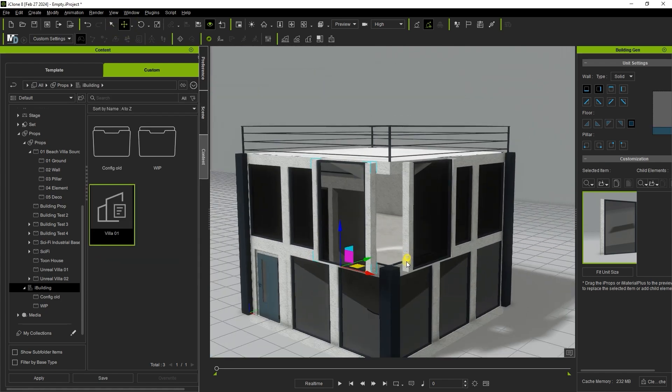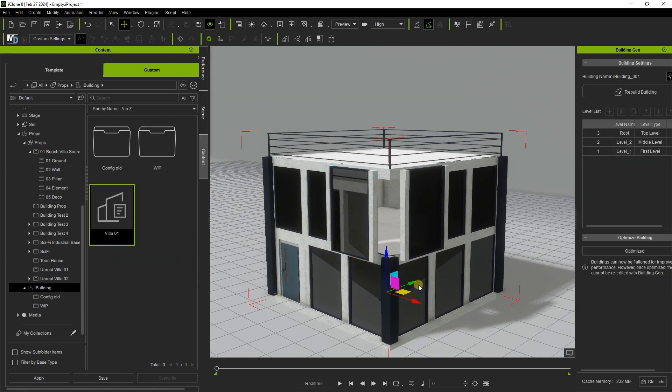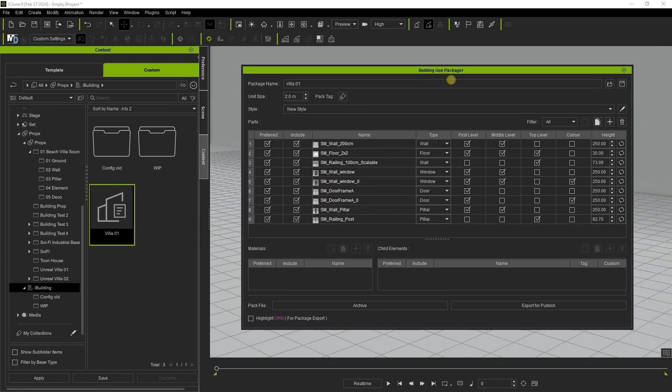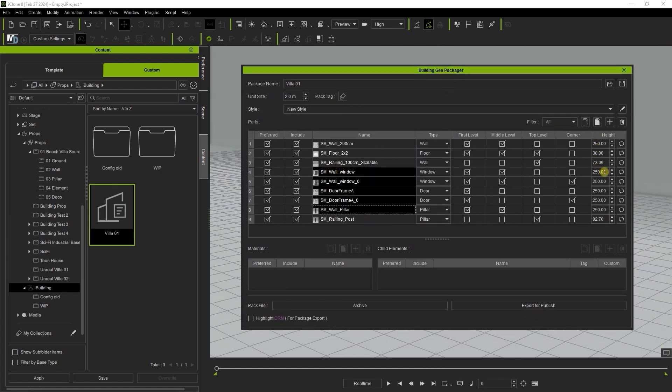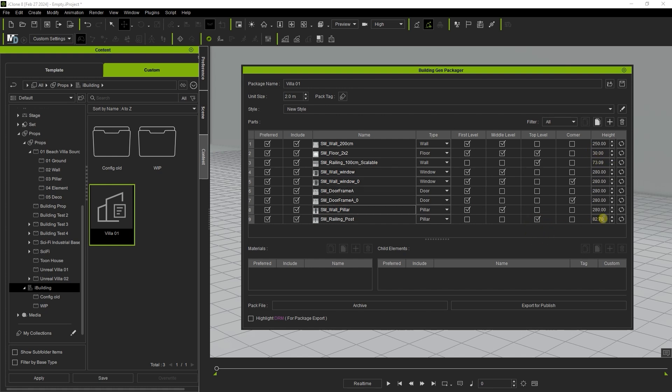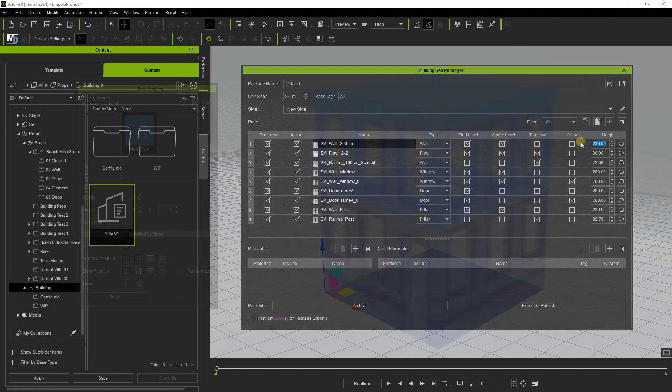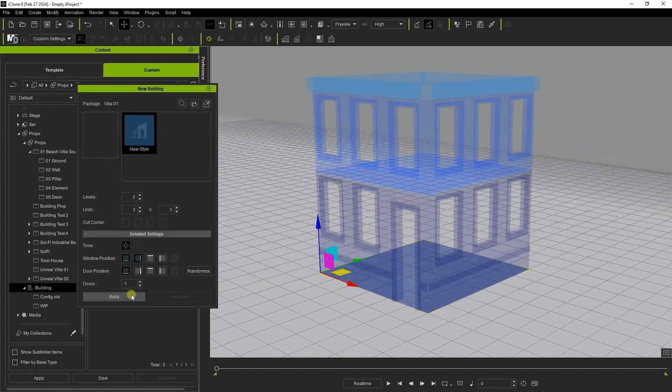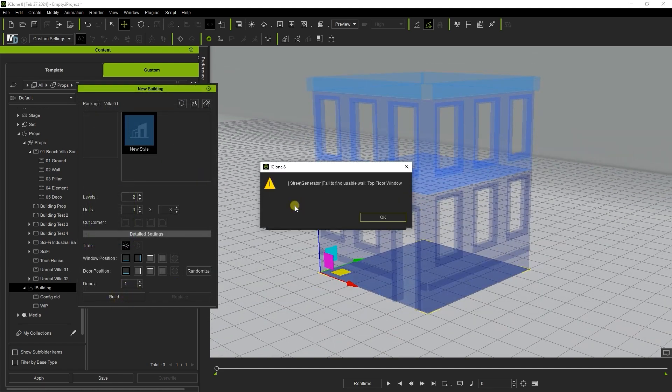To refine this let's go back to our packager window and adjust the height value for all of our side elements including walls windows and doors to 280 from 250. Now when we do that and rebuild you can see that the flickering issue is gone.